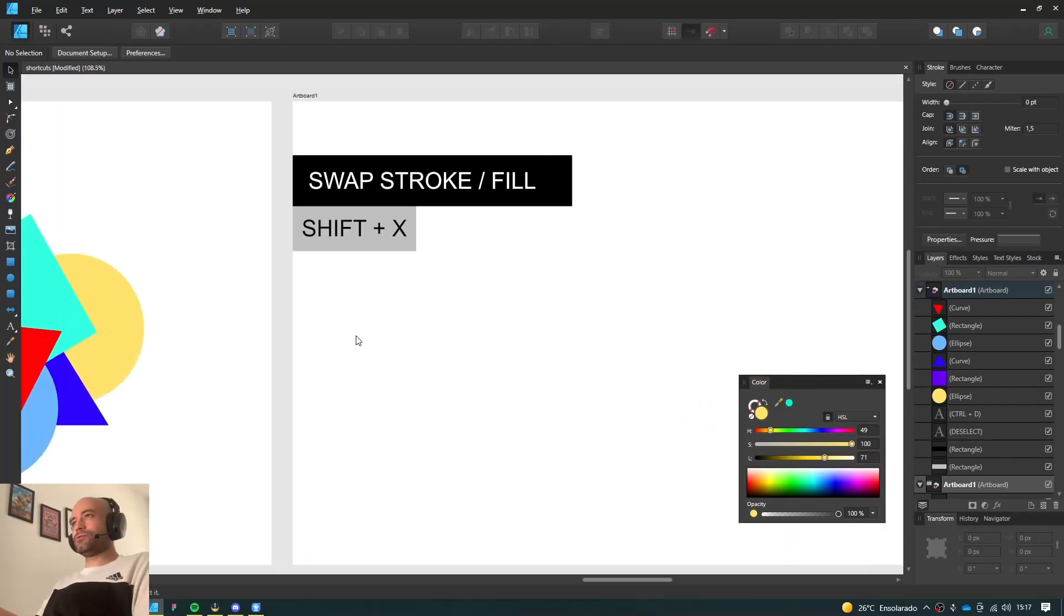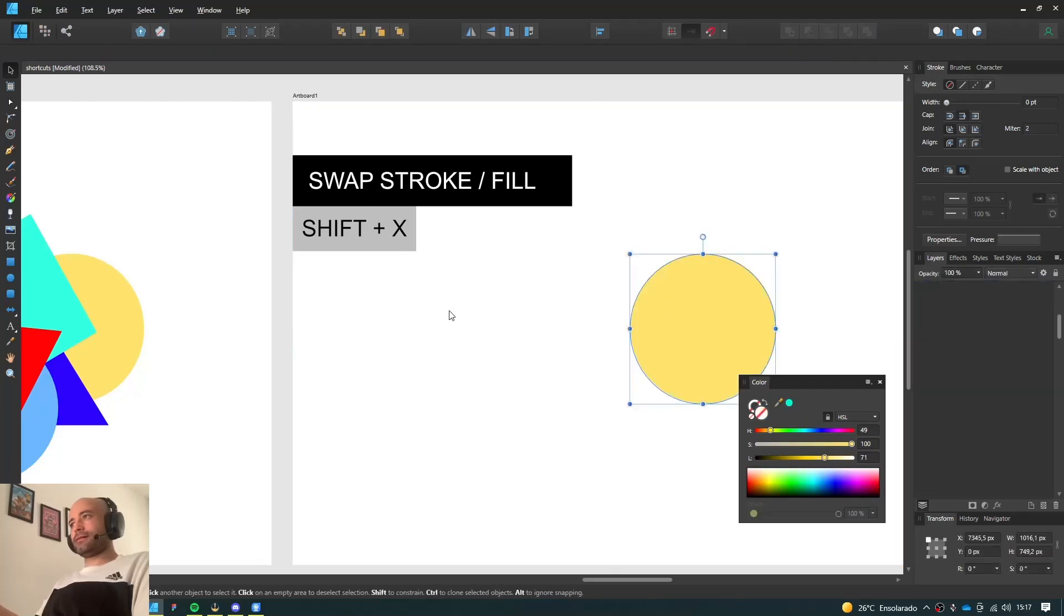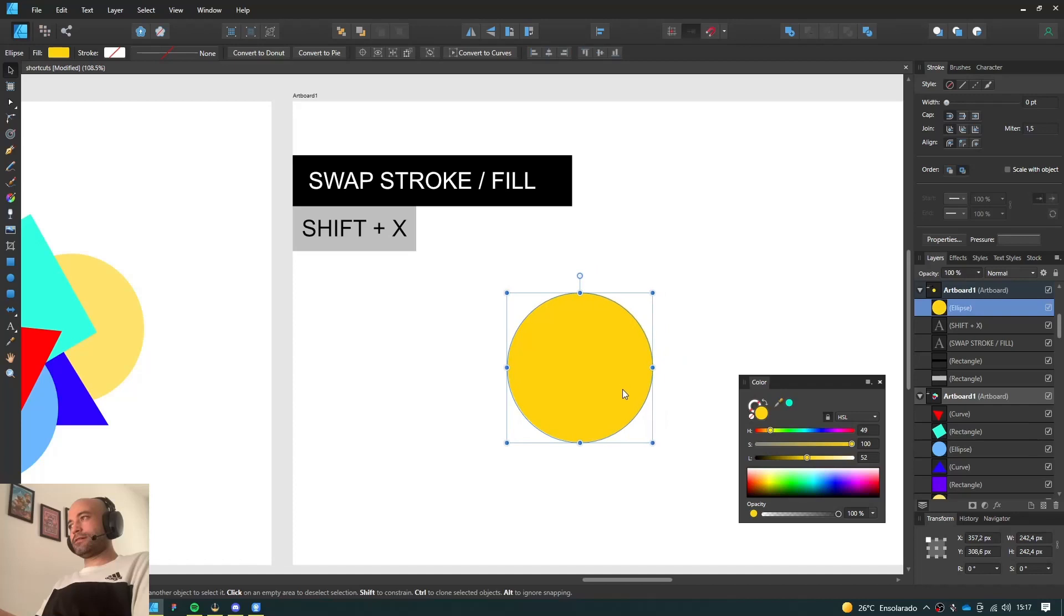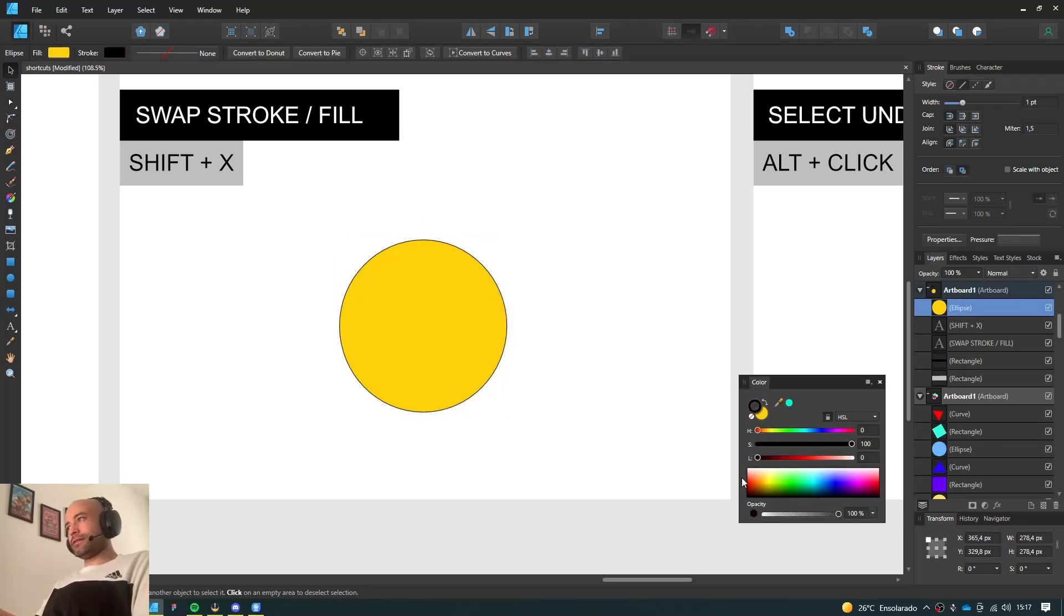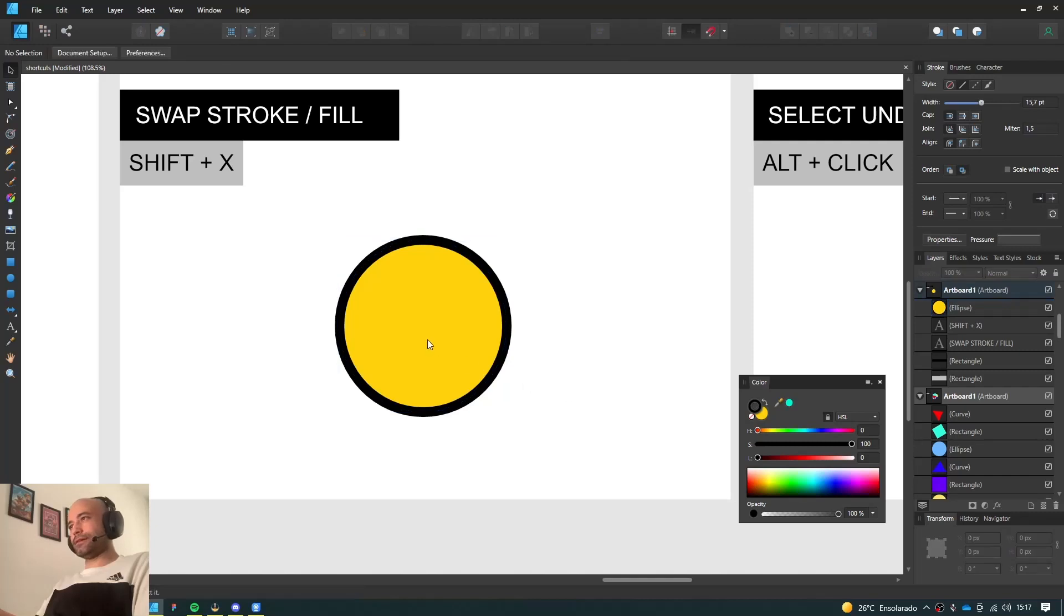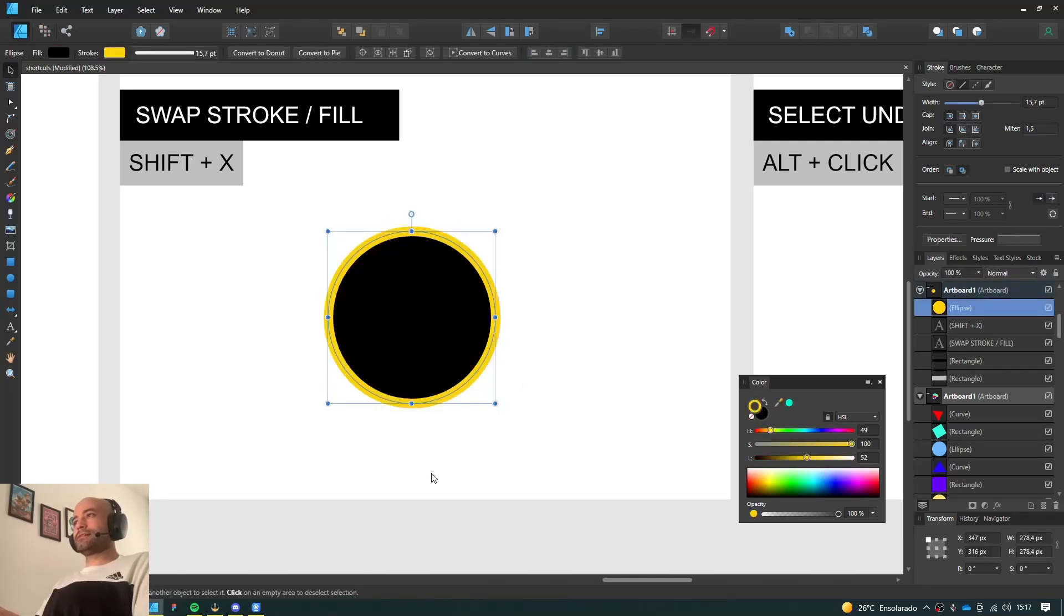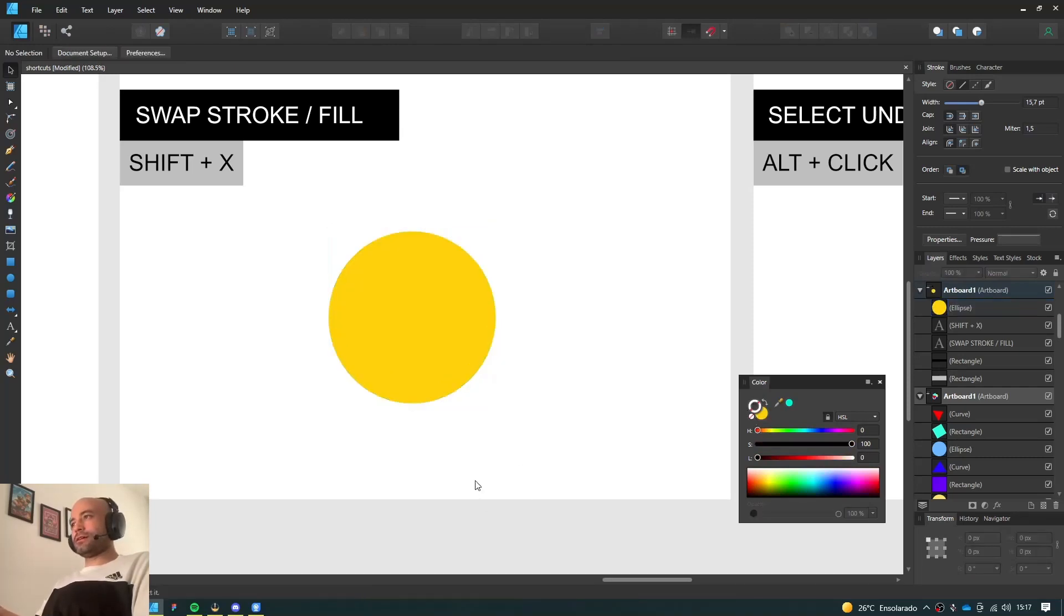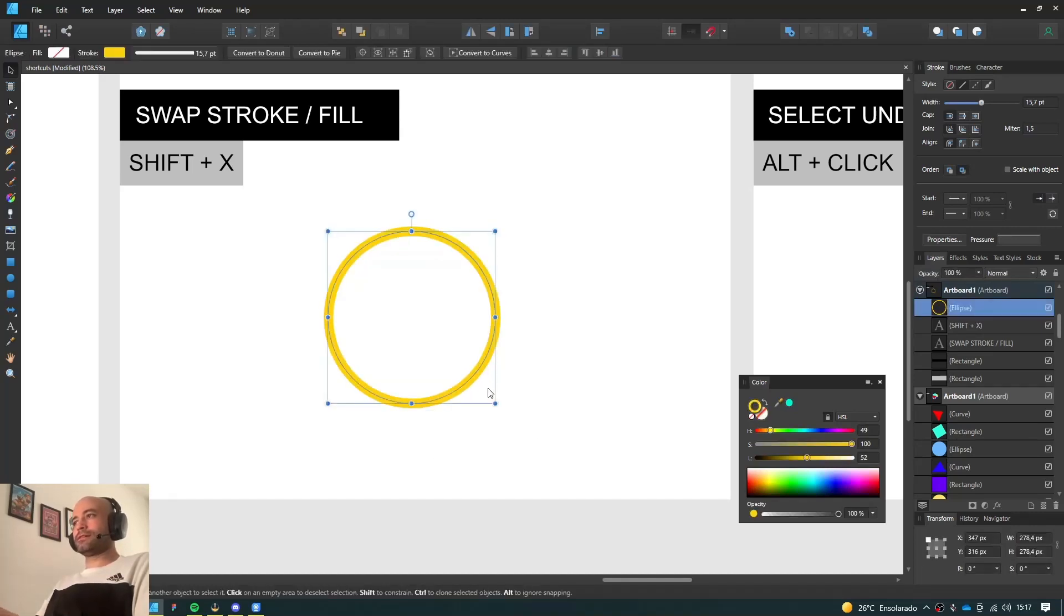Swap Stroke and Fill. So here you have a yellow circle. It doesn't have any strokes at all. Let me add a stroke to it, like a black stroke. So you just press Shift-X, it swaps strokes with the fill. If there's no stroke at all, just a fill, it's gonna be just a stroke if you press Shift-X. Pretty simple.